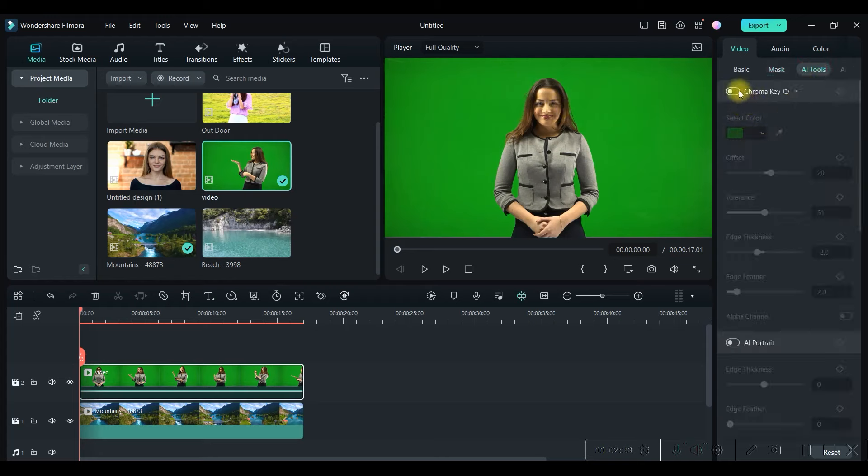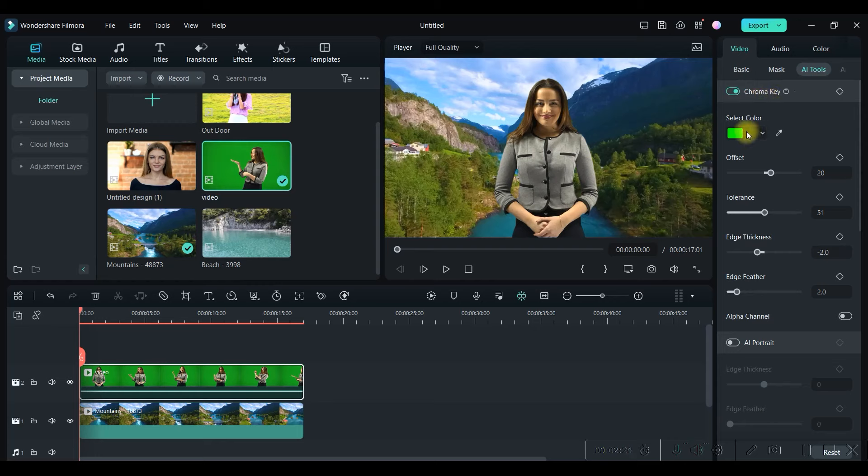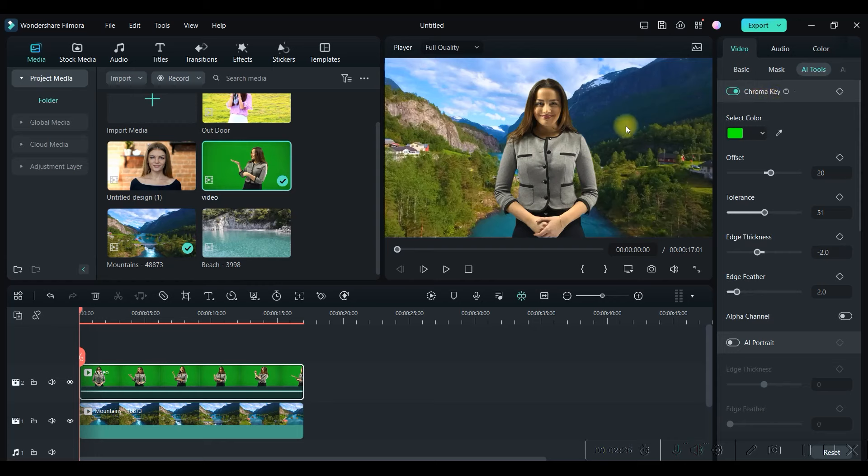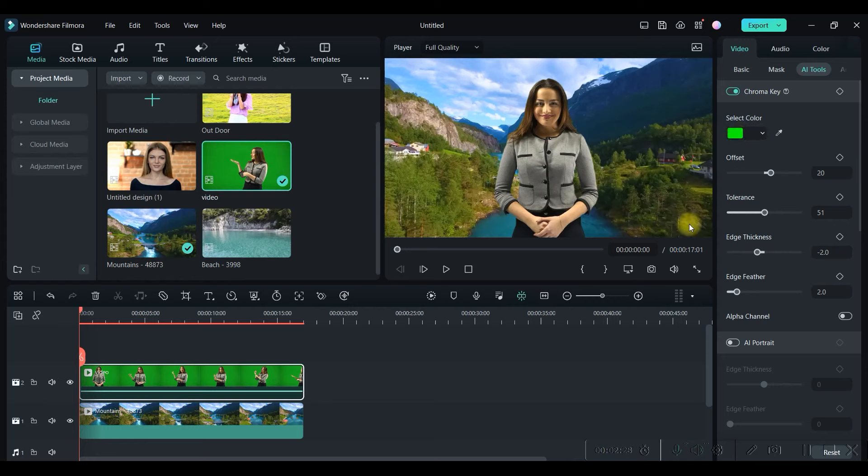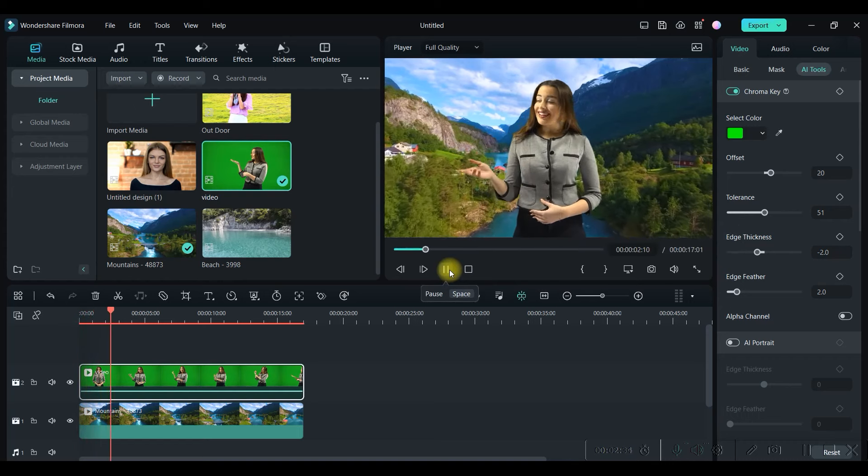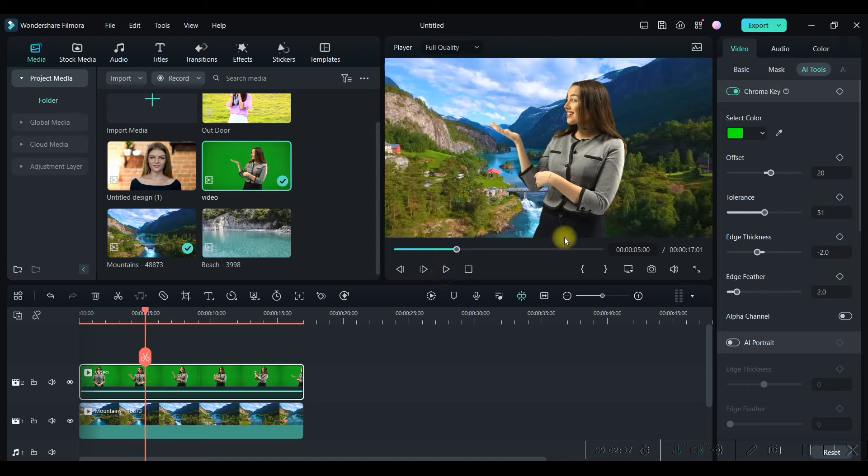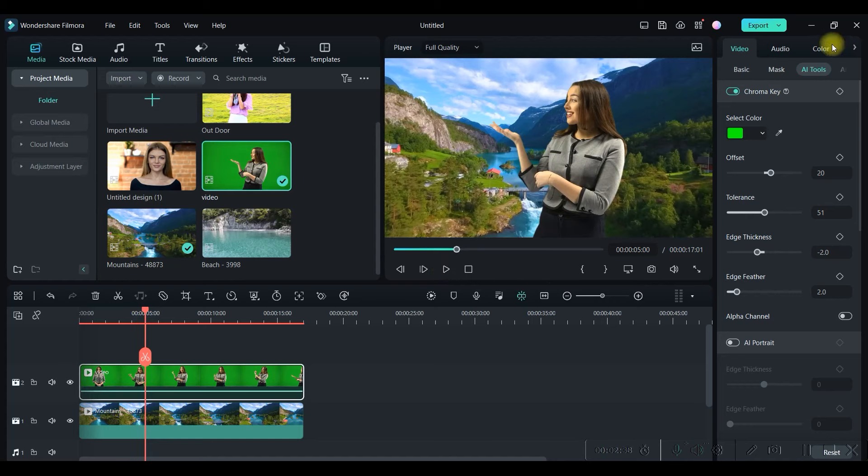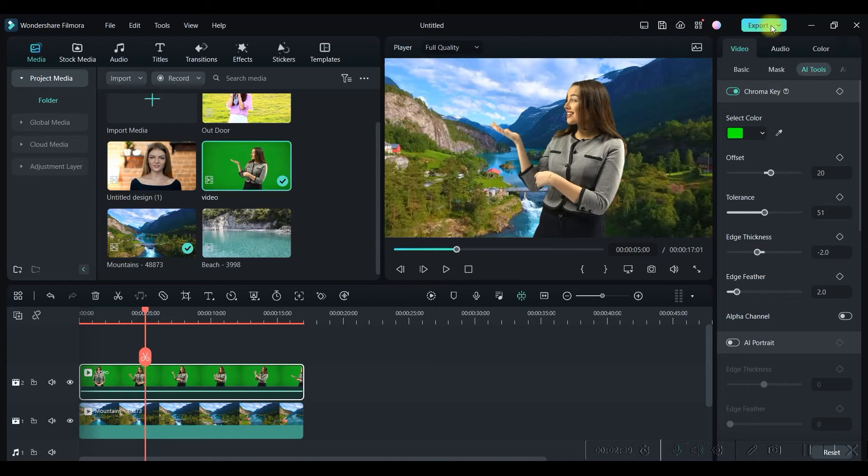Enable the Chroma Key toggle. As soon as you enable it, it will automatically capture the main background color, which is green, and it will automatically get replaced with the other background which we have selected.